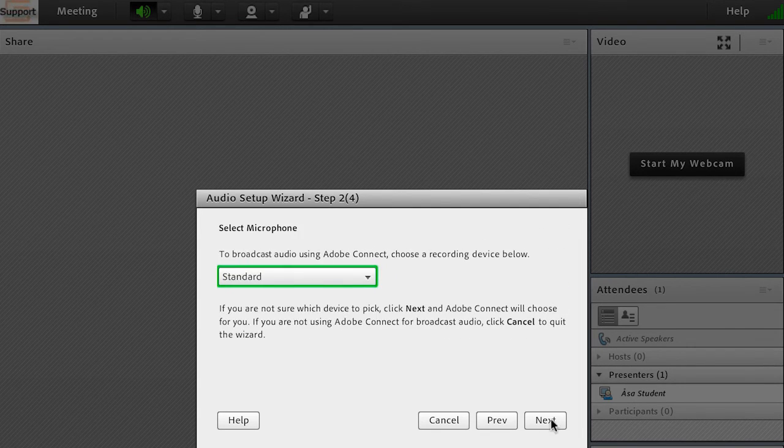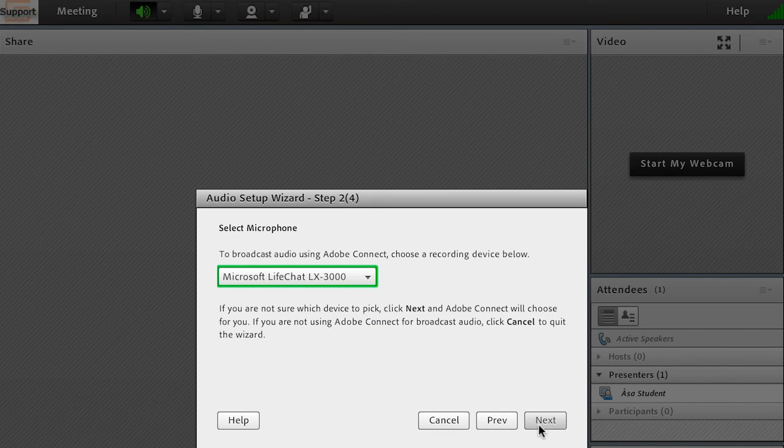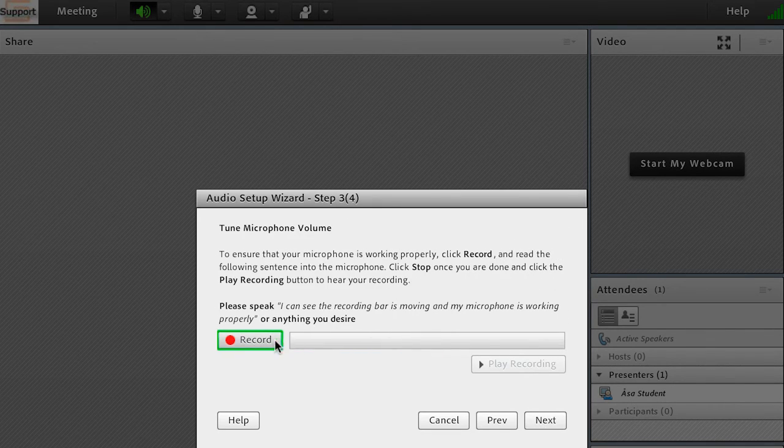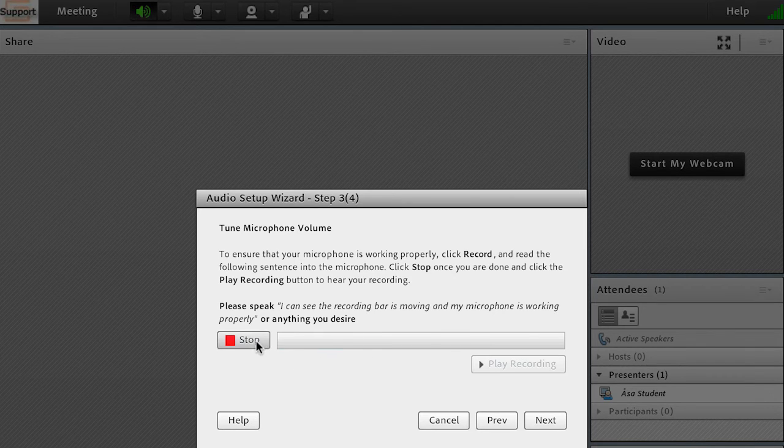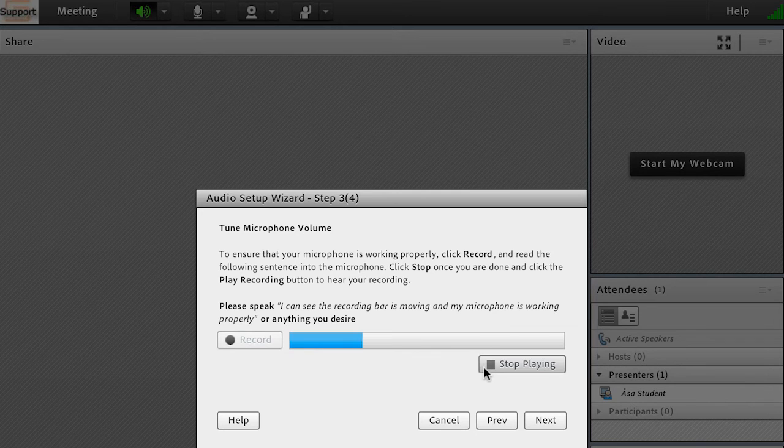Make sure that the correct microphone is chosen. Click on record and speak in a normal tone for a few seconds. Click on stop, and then click the play recording button to confirm that you can hear the recording.